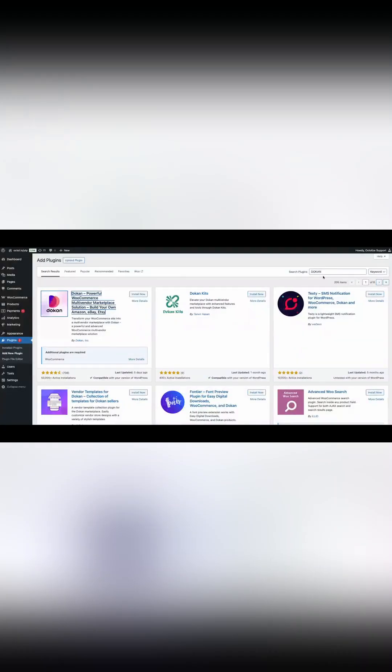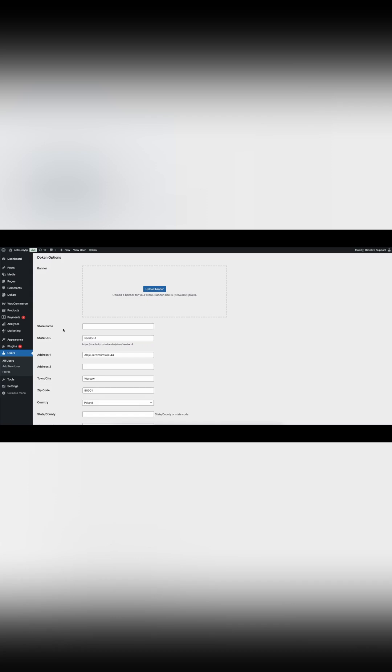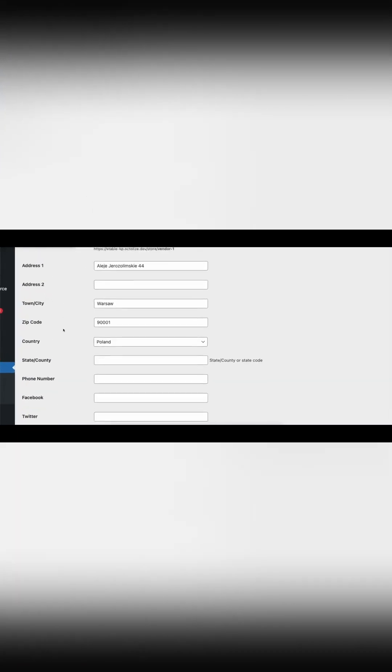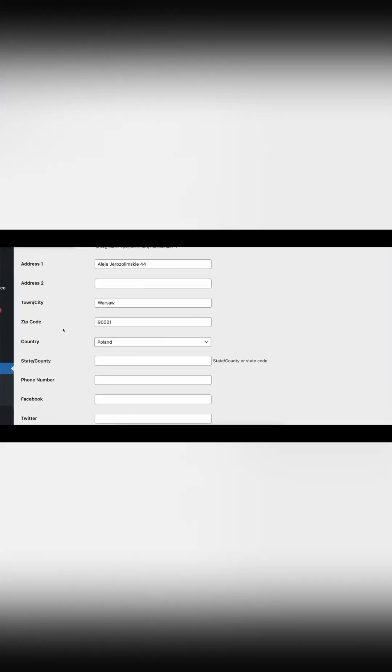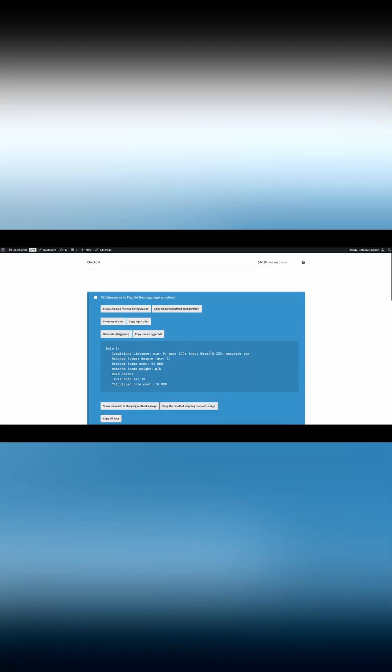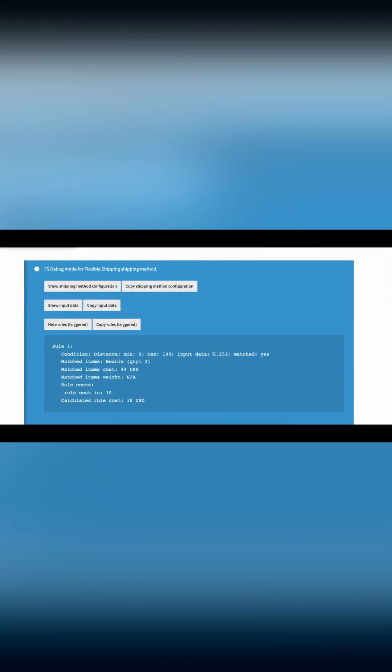Make sure to configure it following the instructions provided by the plugin developers to ensure seamless integration with your setup. Ensure that each vendor inputs their store address as their shipping origin. This address is used as the starting point for calculating distances.